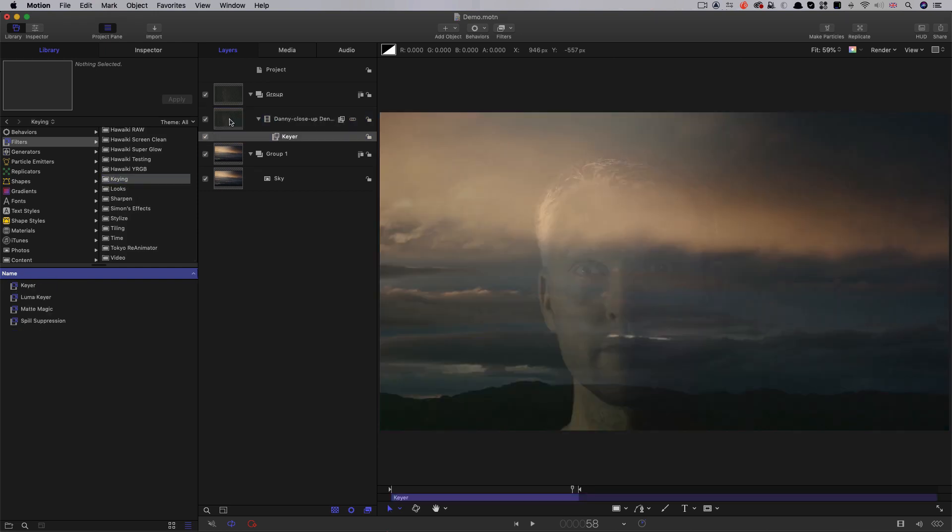Now, when we first apply the Apple Keyer, nothing much happens because the green screen is very dark indeed, and the automatic algorithm can't work out what to do.